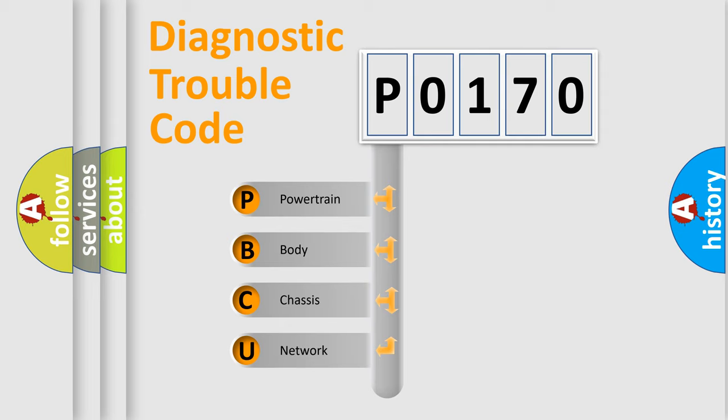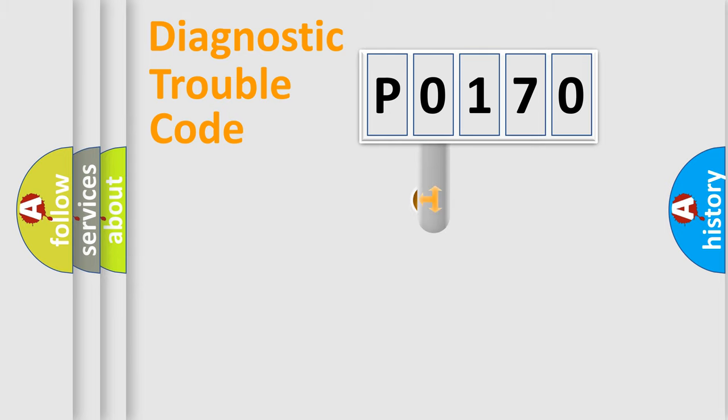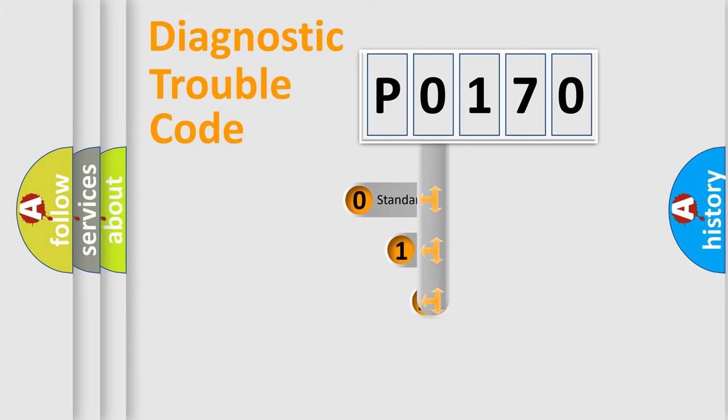We divide the electric system of automobile into four basic units: Powertrain, Body, Chassis, and Network. This distribution is defined in the first character code.